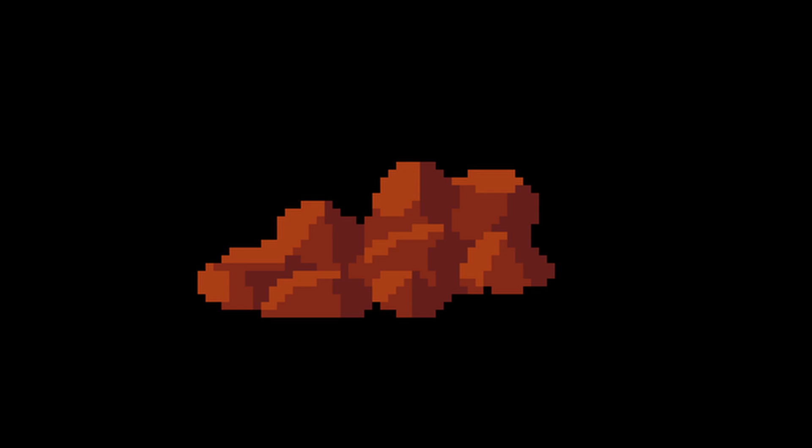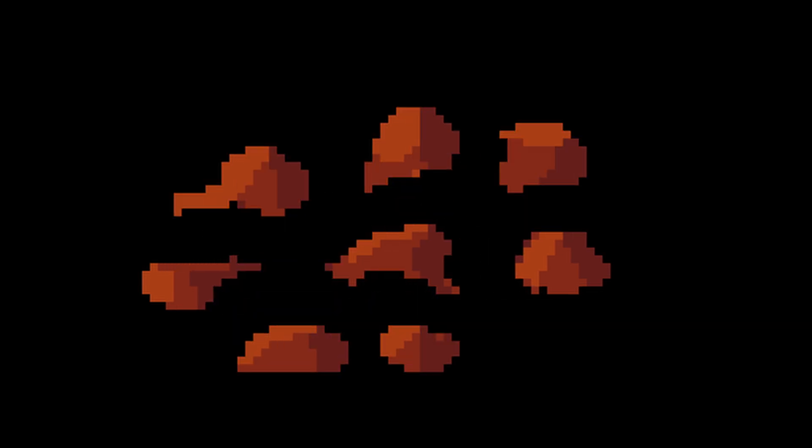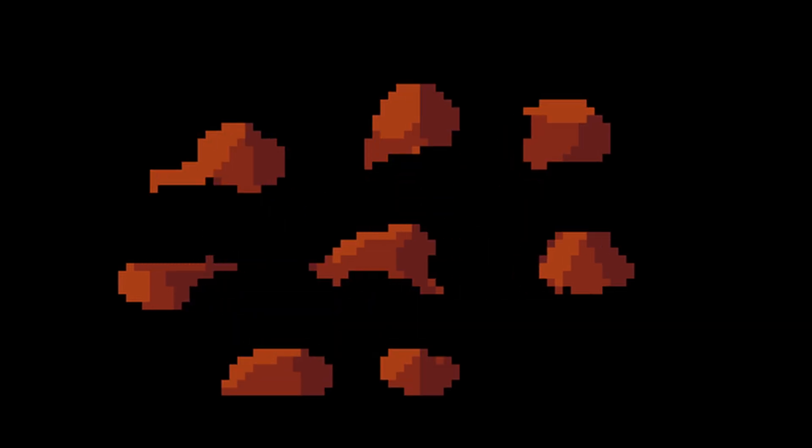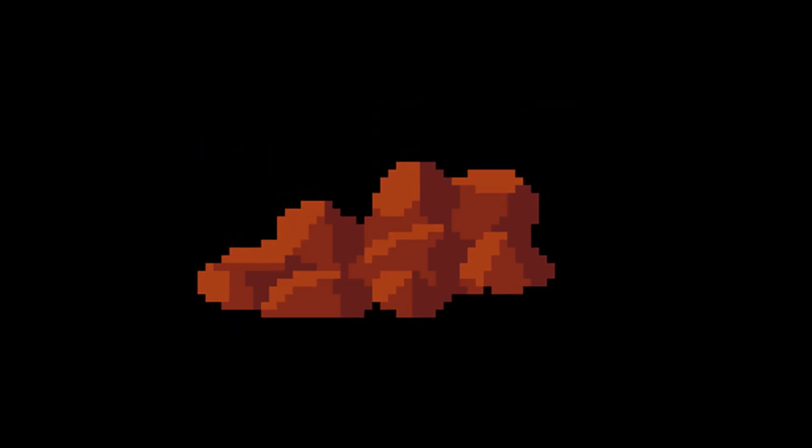Another alternative is to create smaller individual parts of the rock first and then combine them together — I will show you that process later in the video too. In any case, once we have a better idea of the 3D shape, we should decide from which direction the light is shining onto our rock. I will pick this direction for this example.